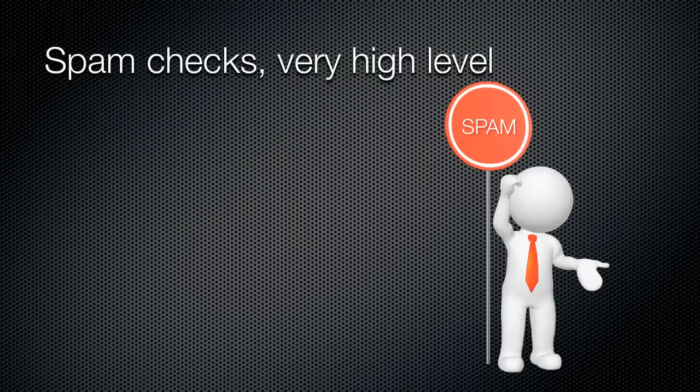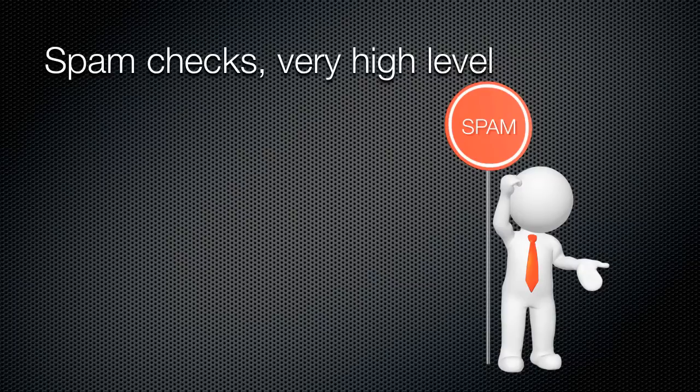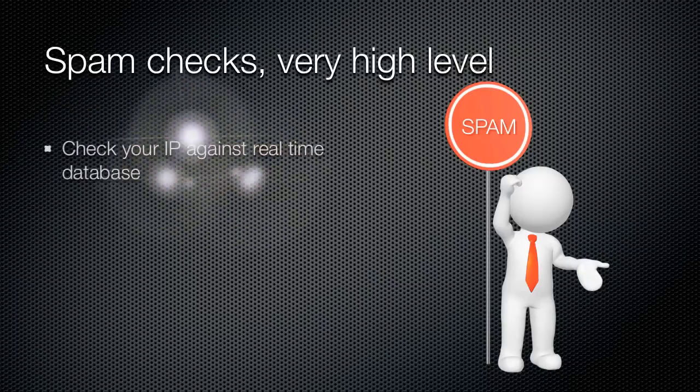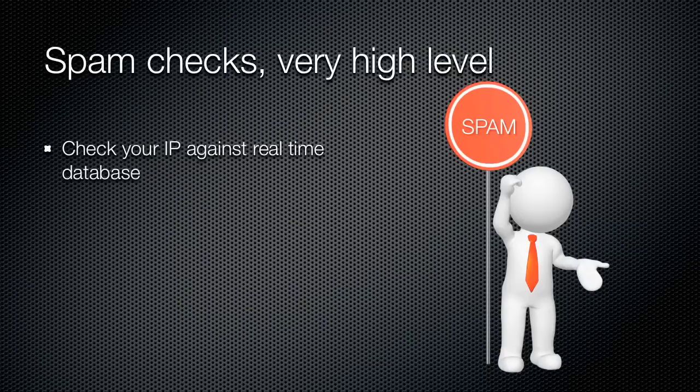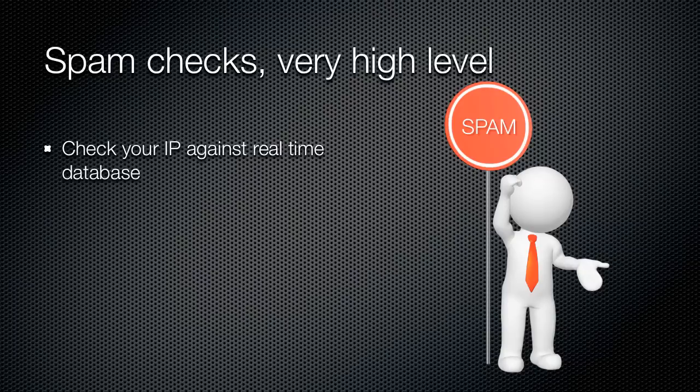Spam checks. Very high level overview. Every message that comes into an email server and even before the message itself comes, the connection it comes from is suspect. Email server examines your IP to see if you are from what is called bad neighborhood.